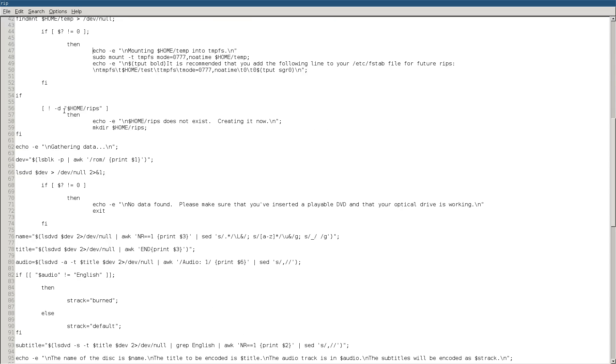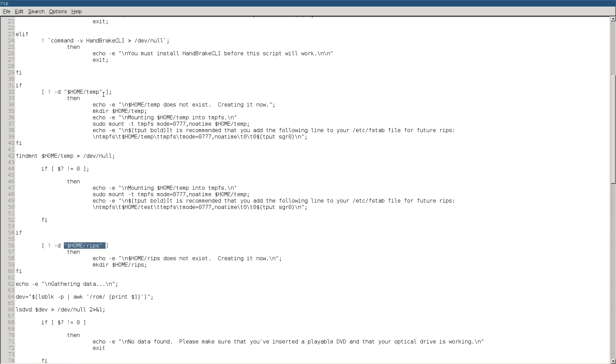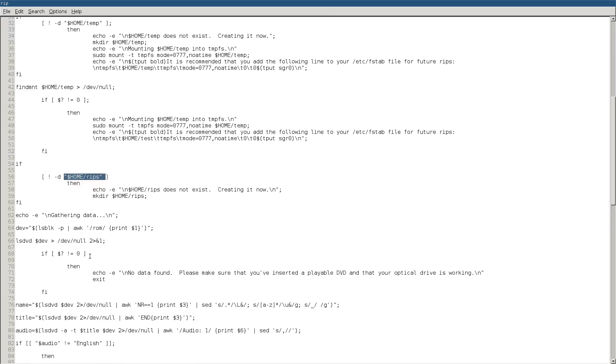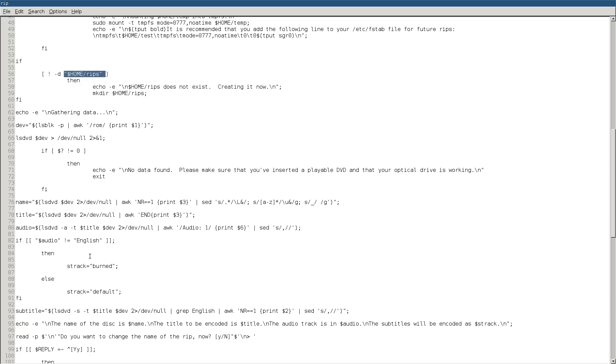Also, the output will go to your home directory. So, these things are just checking do you have a home directory, is it mounted, and do you also have a RIPS directory.